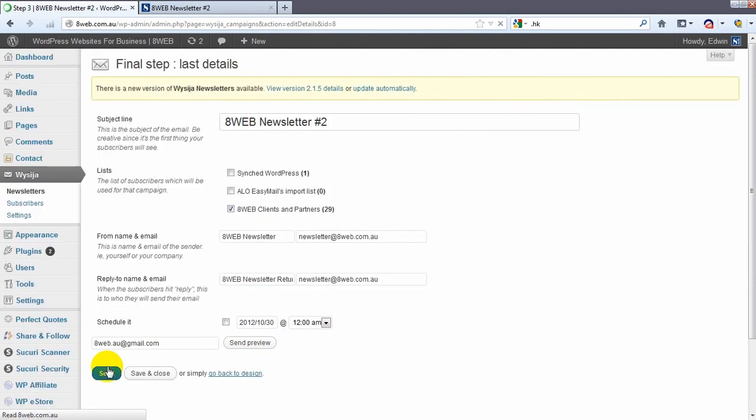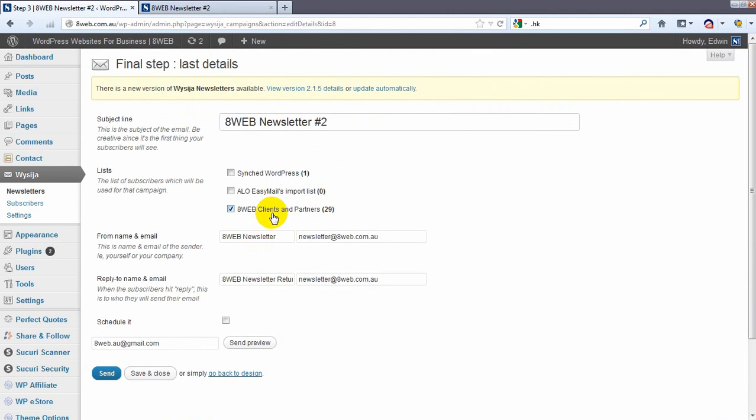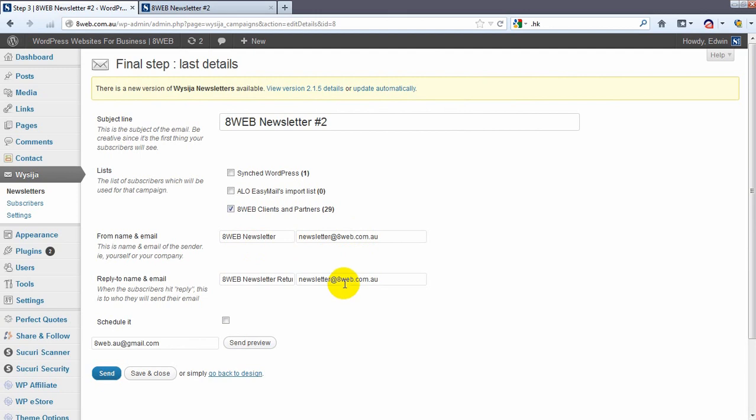And that's where it will give us the option to have a look. Which list we're sending it to, from whom, the name and the email. So basically from name, email, 8web newsletter. And this is the email address that replies will go to.